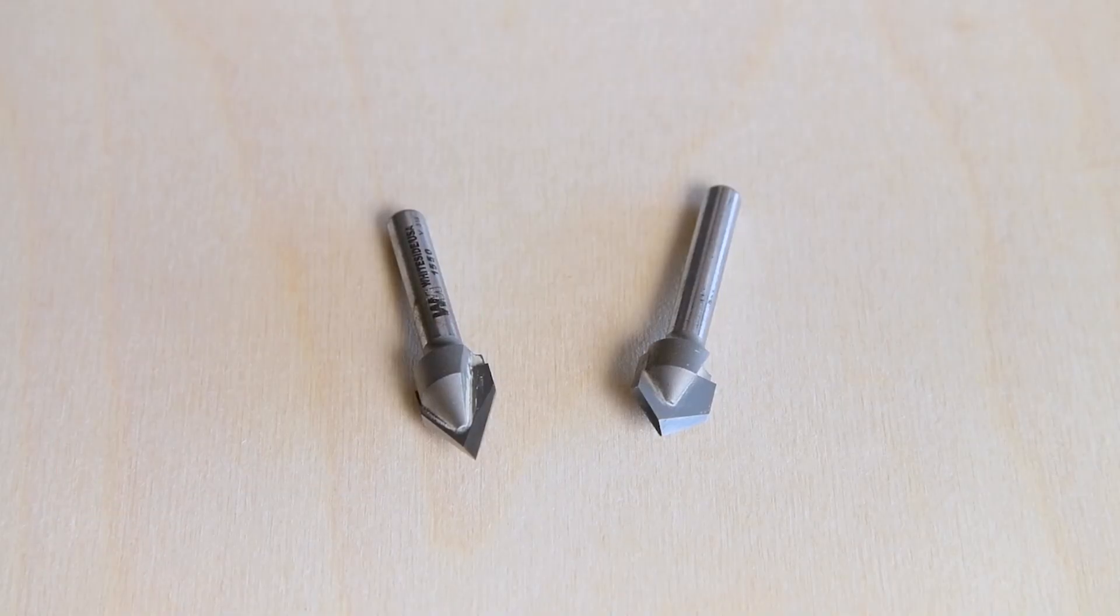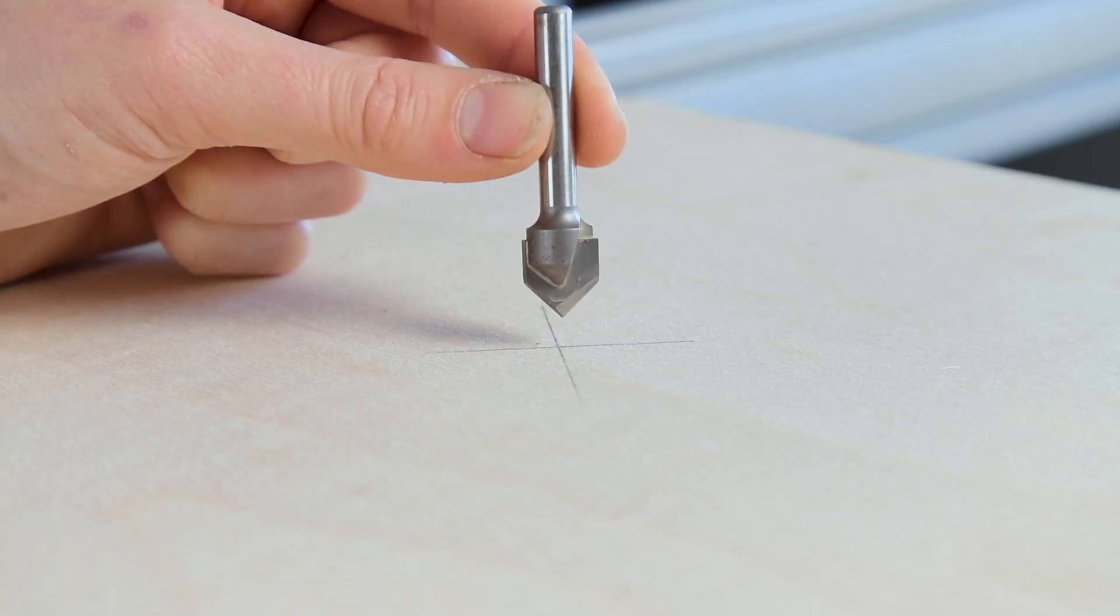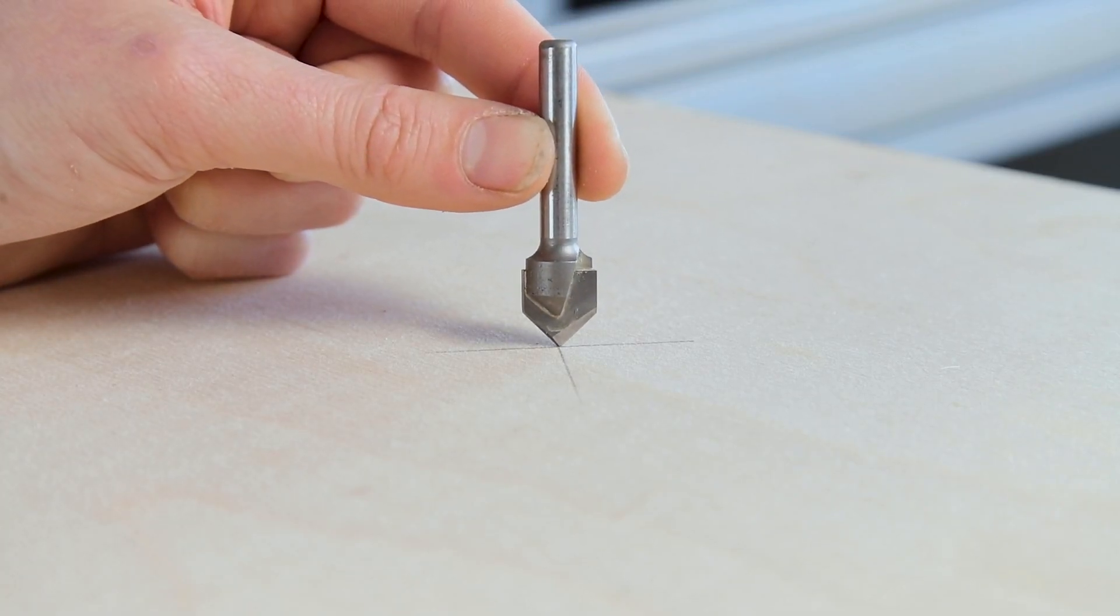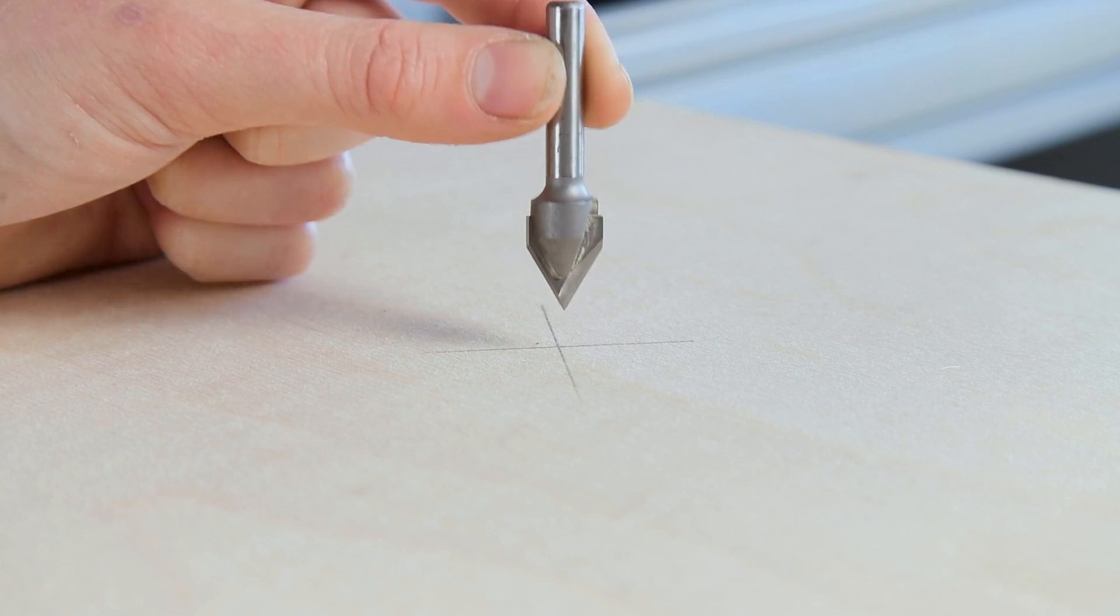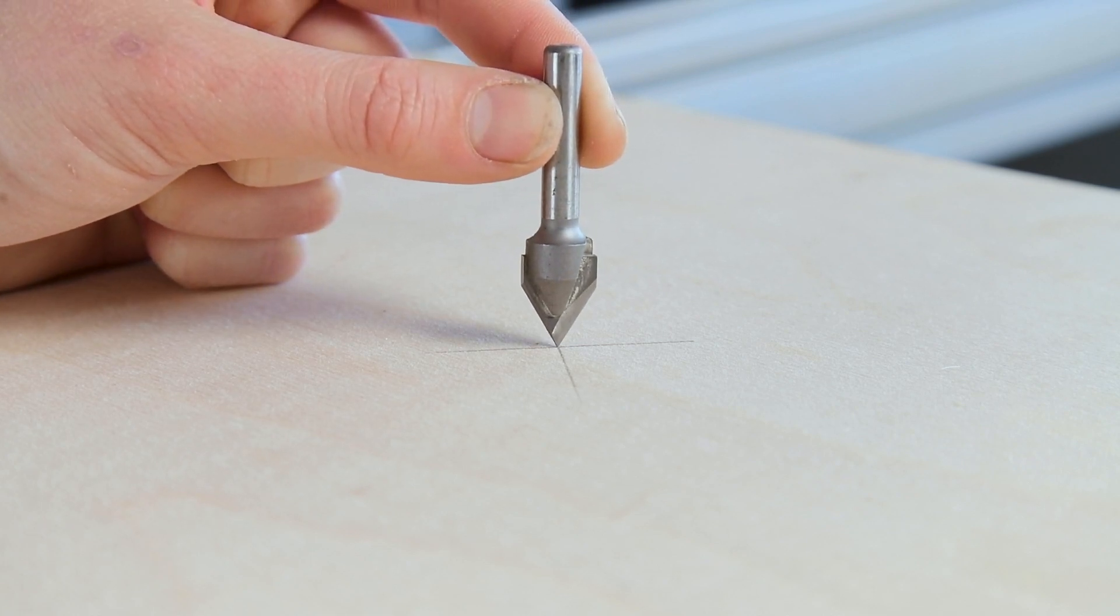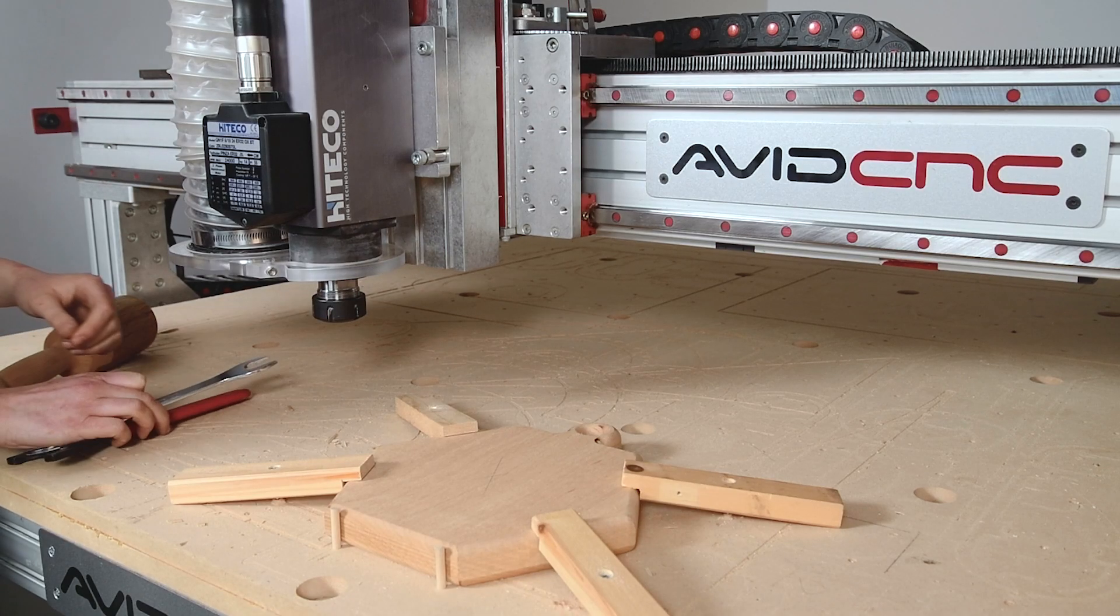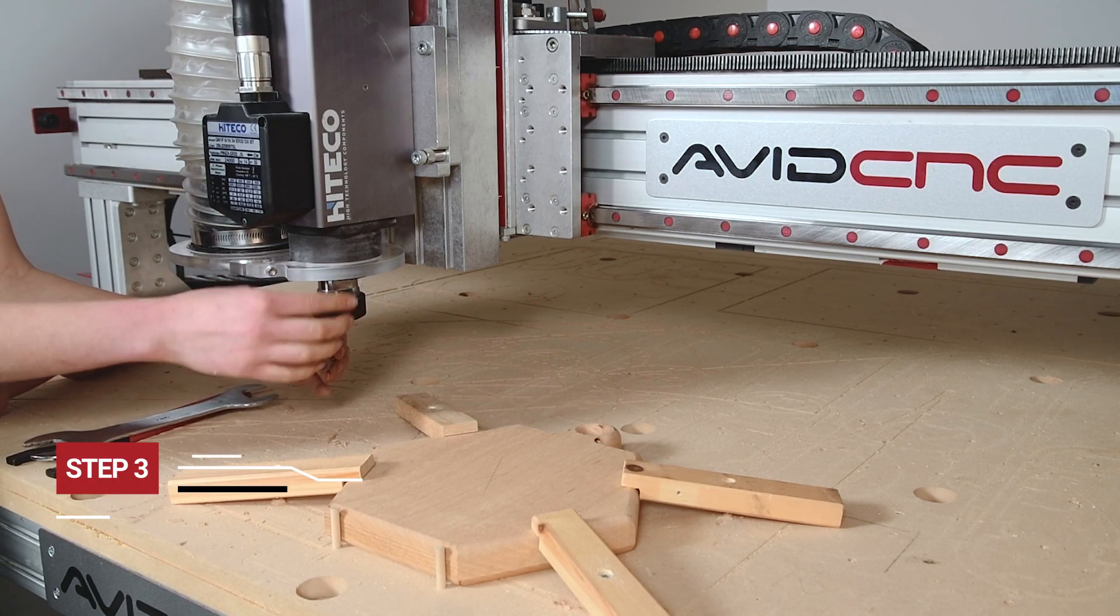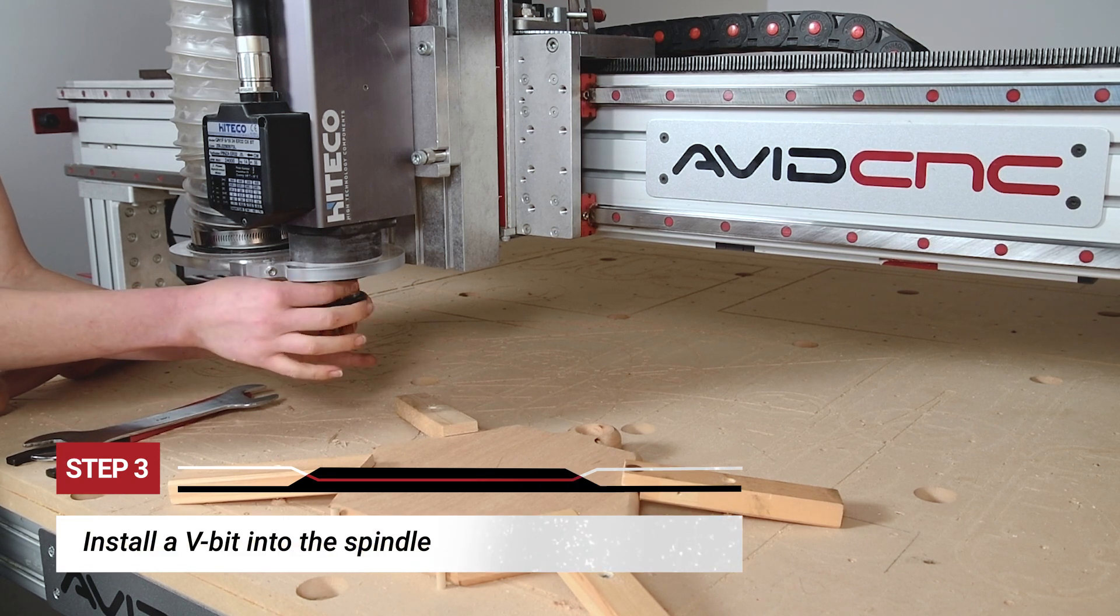Let's select a v-bit for setting our X-Y offset. I prefer a 60-degree v-bit. They work well because the sharp angle creates a clear point that's easy to see when it's aligned with your mark. Then we'll go ahead and install the v-bit.